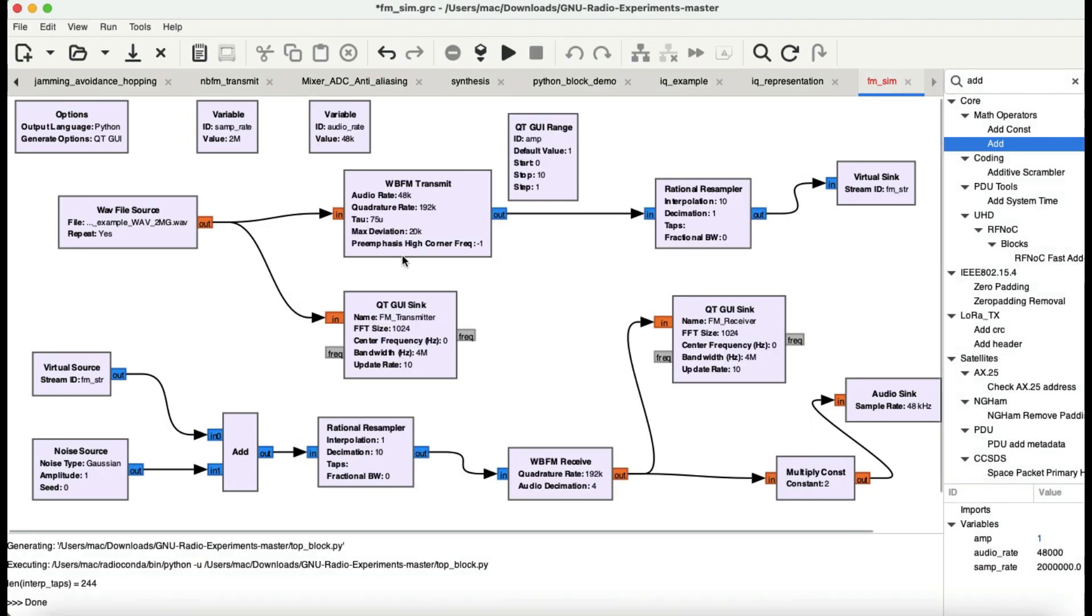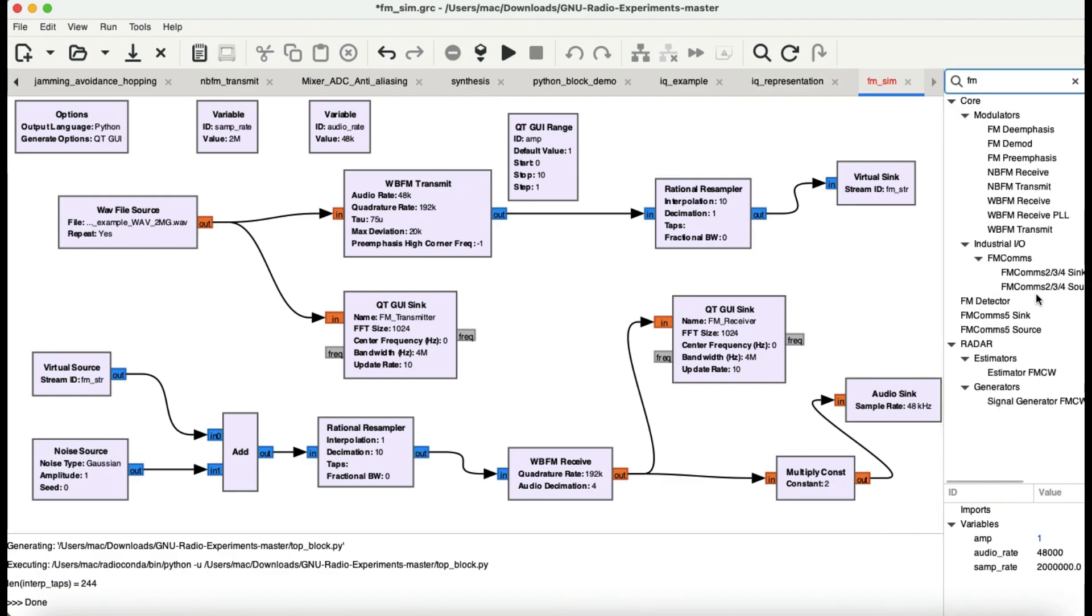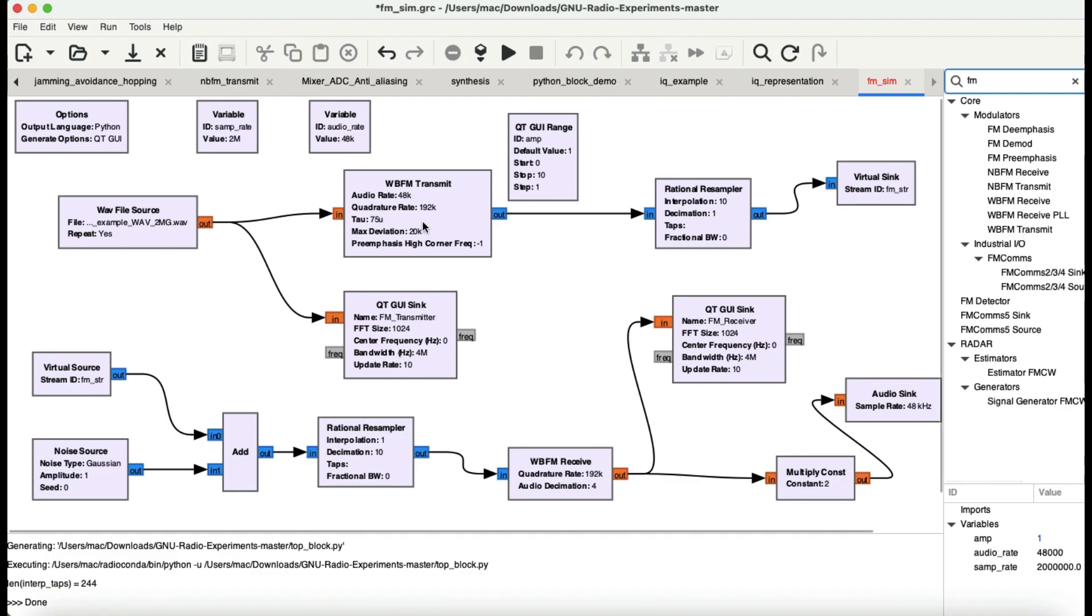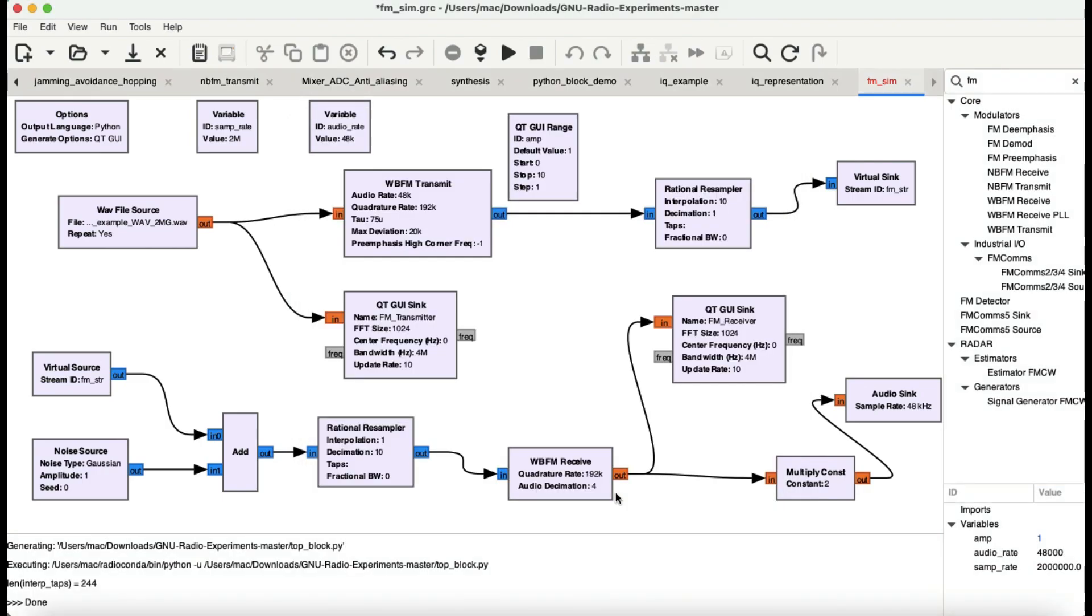Let me walk you through the block wideband FM transmit. This is the block that is available here. Just simply type in FM and you will find this WBFM wideband FM transmit block. Now two things you can set: any sample rate you want. I have chosen a sample rate of two mega samples. This file was captured using two mega samples. You can use any other sample, one mega sample is perfectly fine.